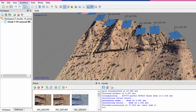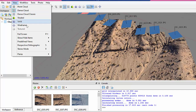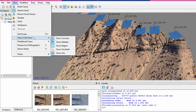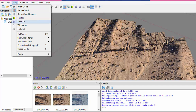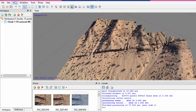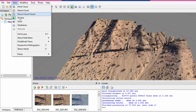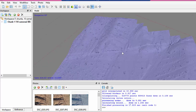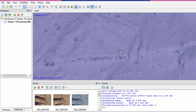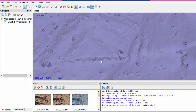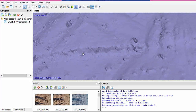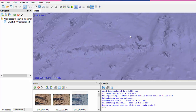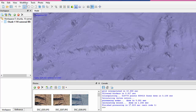The mesh is done. Let's turn off the cameras so they're not in the way, and then let's show the solid mesh. Here you can see the kind of triangular facets that are produced as part of that mesh.